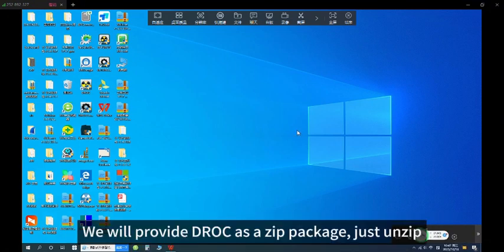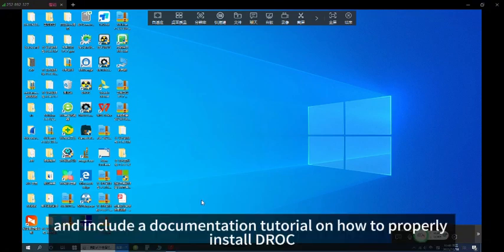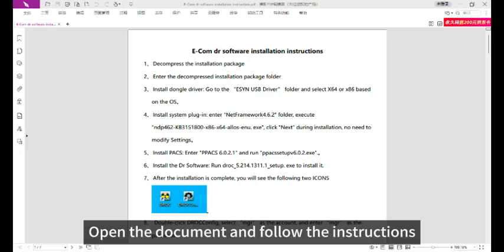We will provide JOK as a ZIP package. It includes a documentation tutorial on how to properly install JOK. Open the document and follow the instructions.